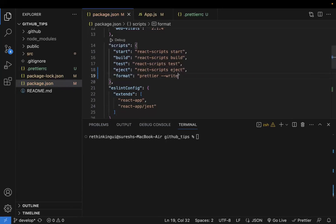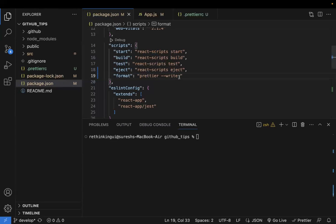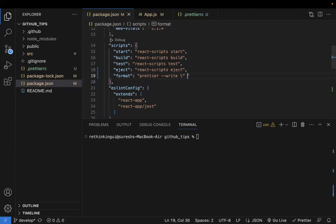Use `prettier --write` in the format script. The `--write` flag tells Prettier to actually modify the files. You also need to specify which files to modify using a file pattern.